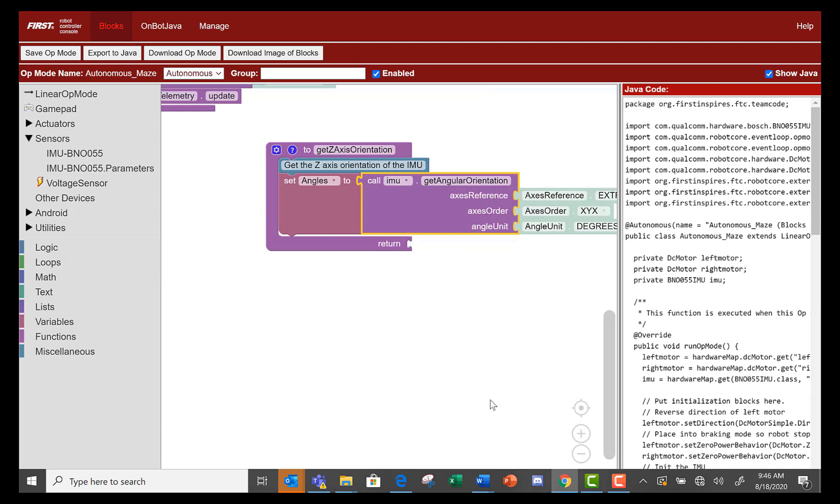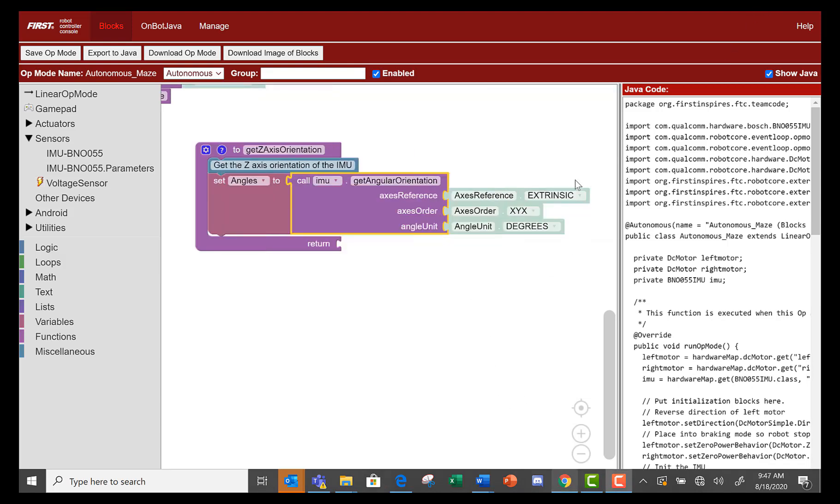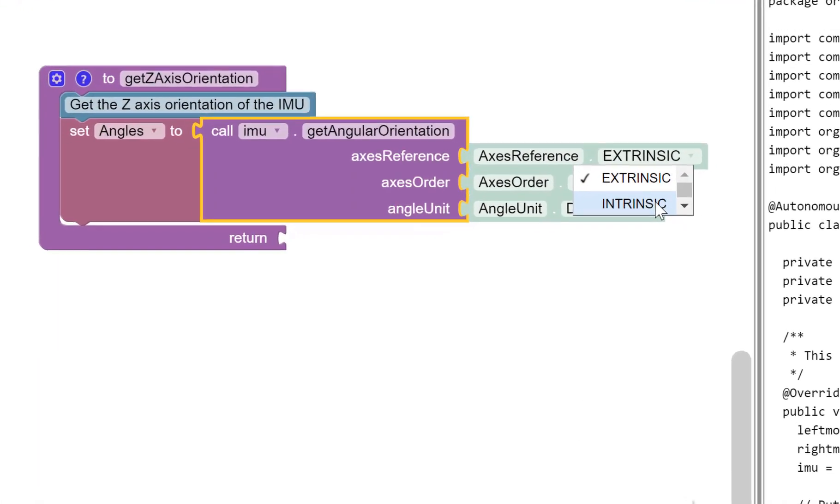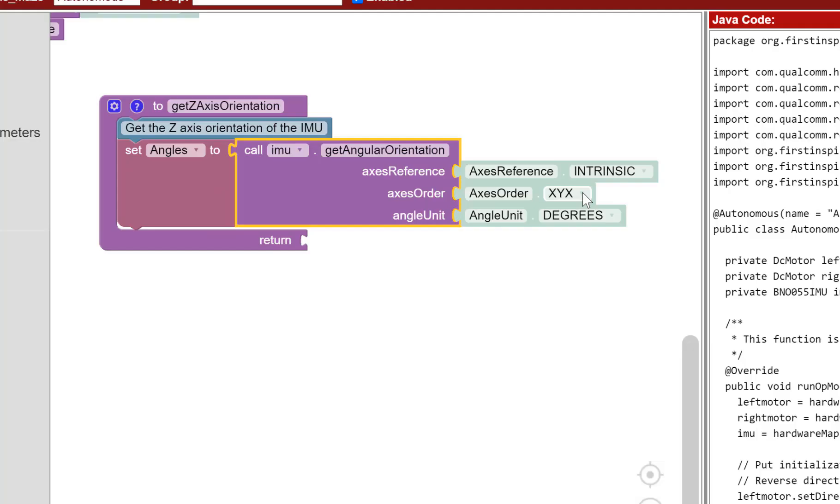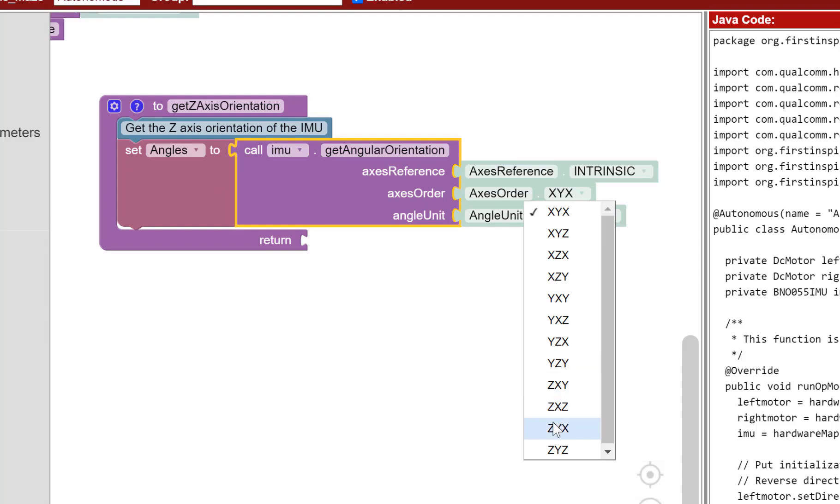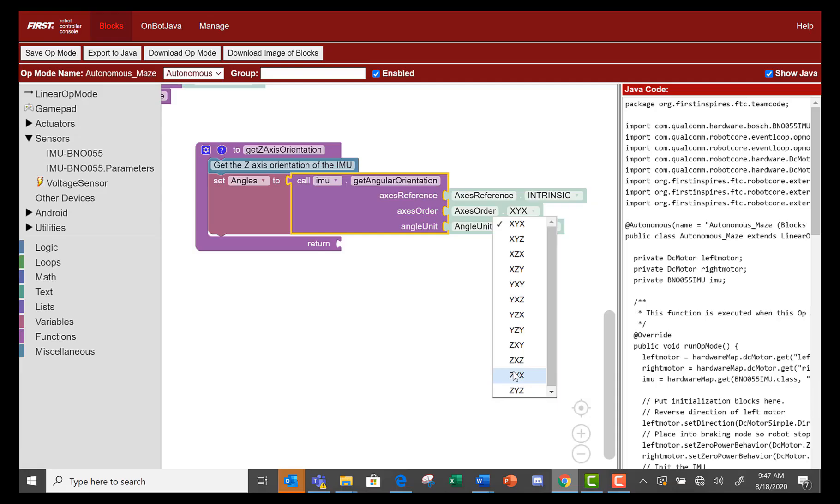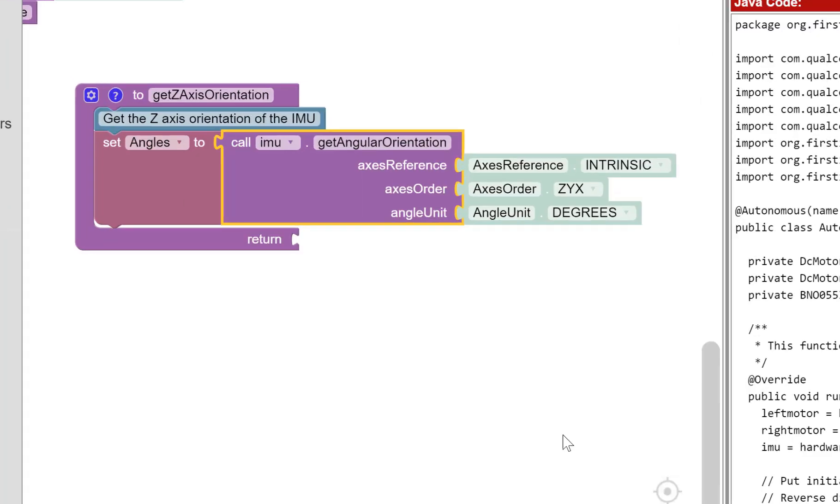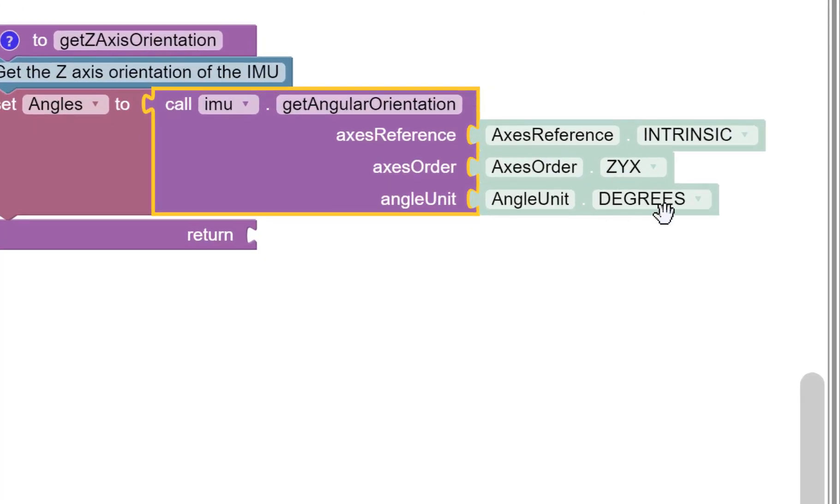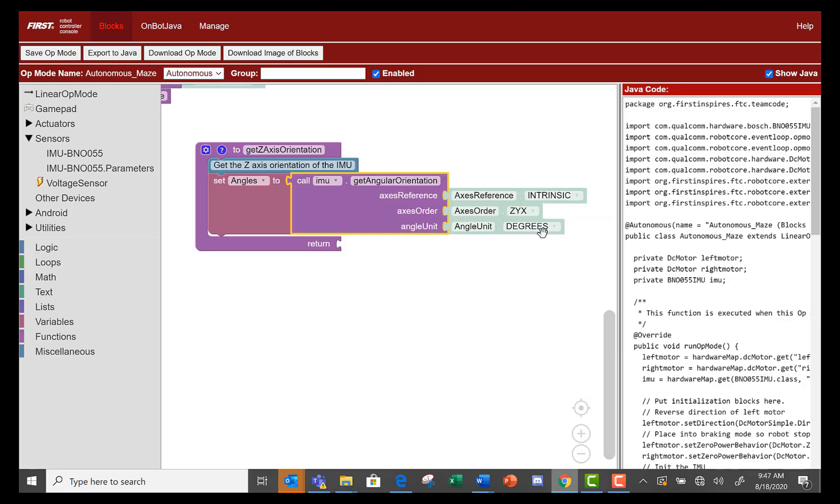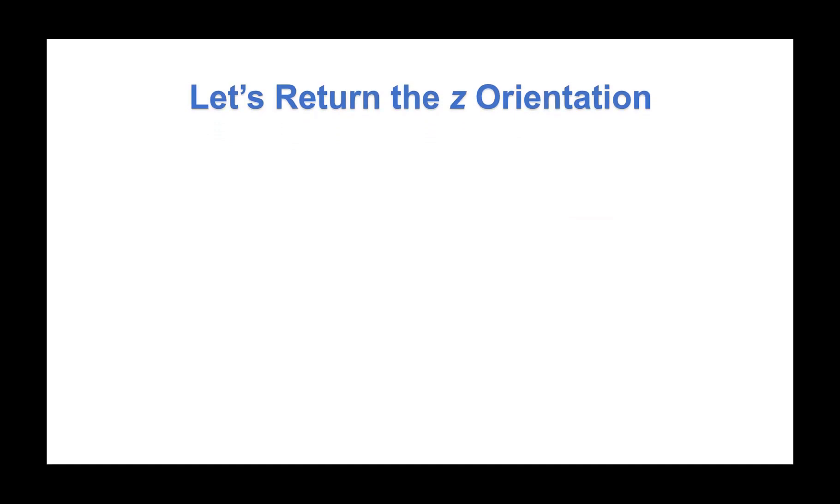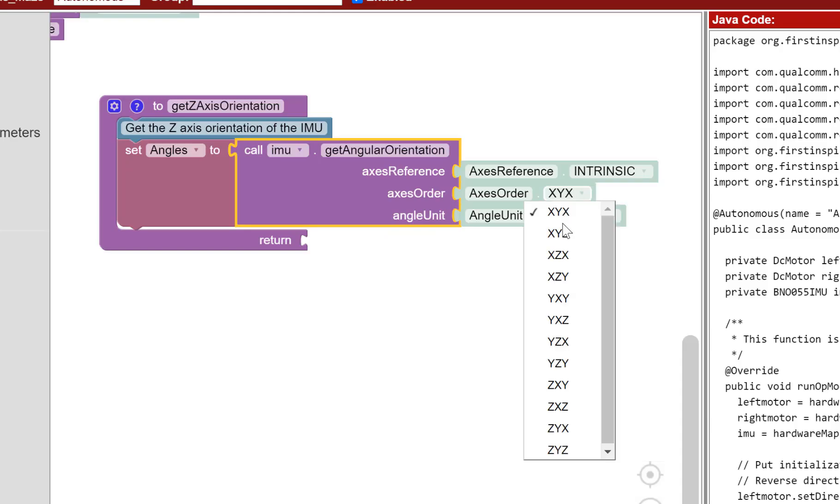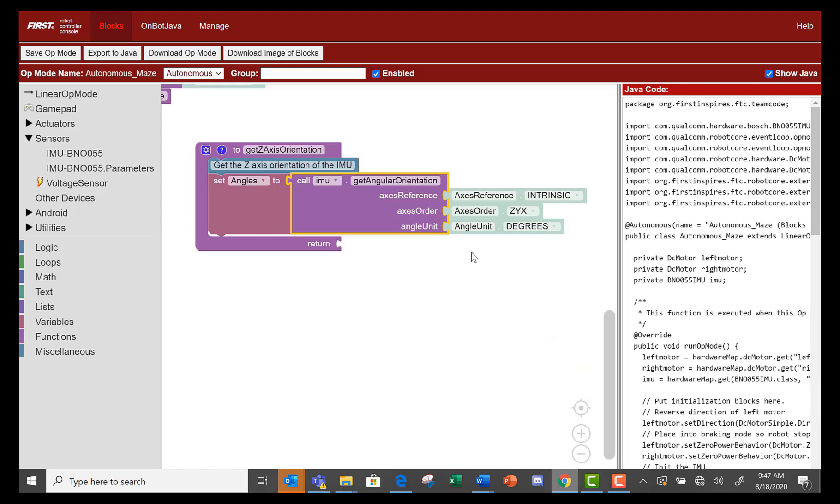Here's where the orientation of the IMU is needed for the op mode. For the axis reference, select the intrinsic option, change the axis order to Z Y X, and make sure the angle unit says degrees. Let's return the Z orientation, which is the first angle because we set the axis order to Z Y X.